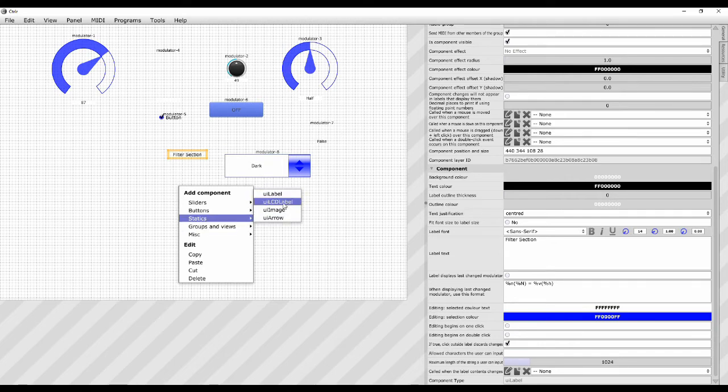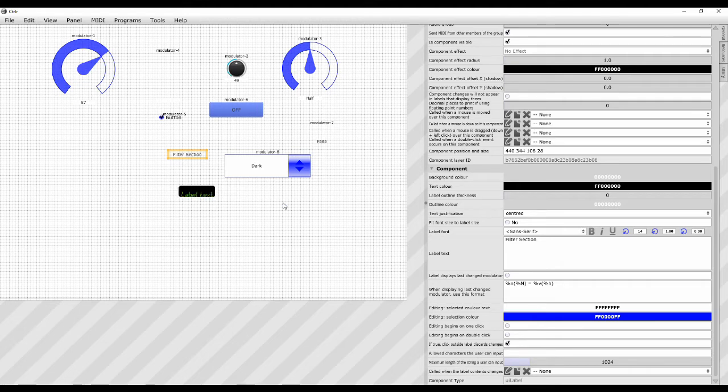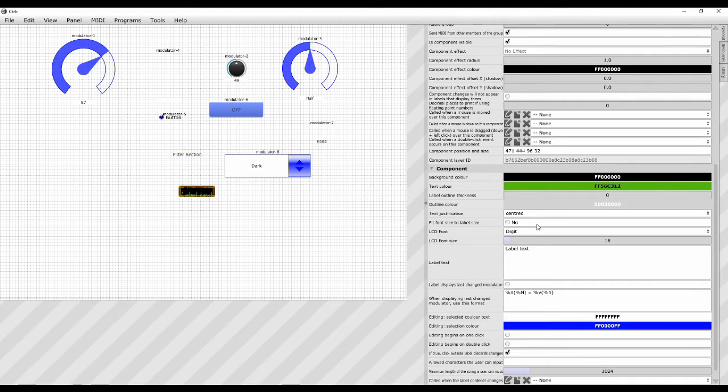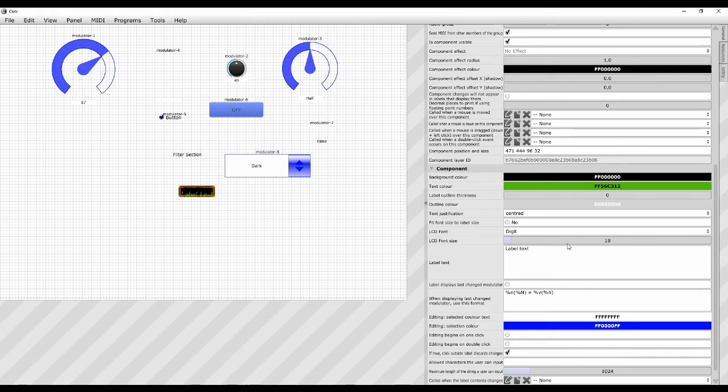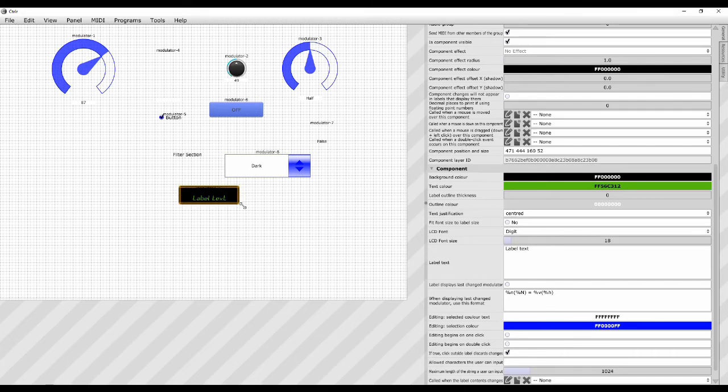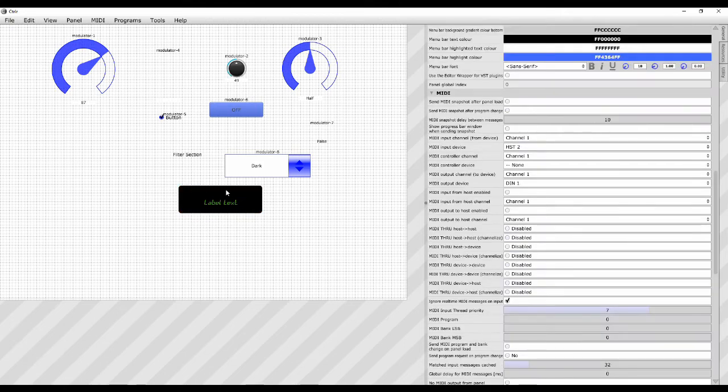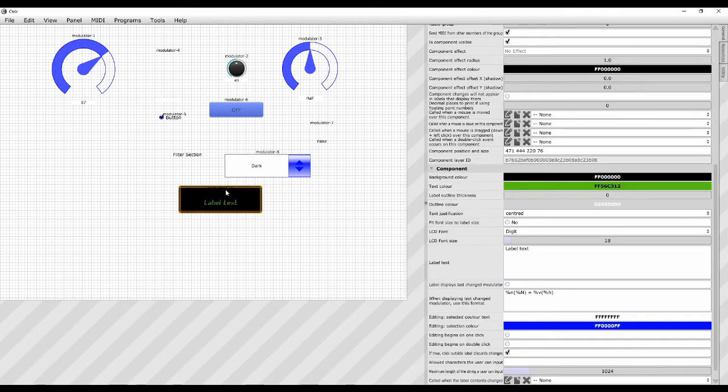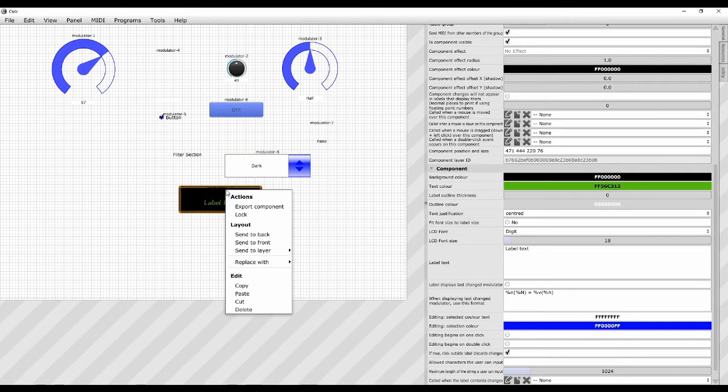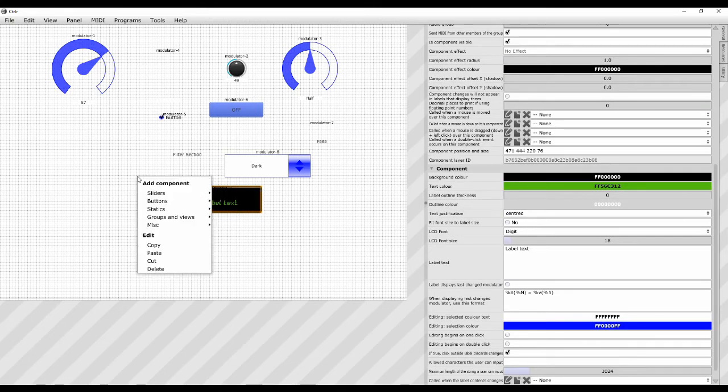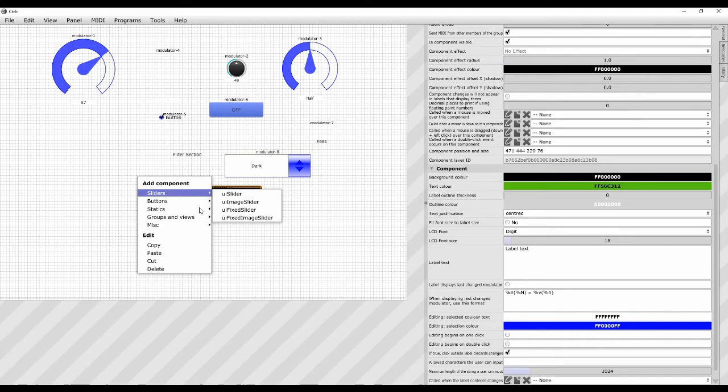A UI LCD label. So you can have one that looks like a LCD. And you can change the text and the background color here and the font. Digit's quite nice. If you want something that looks like a LCD display, you can use that.